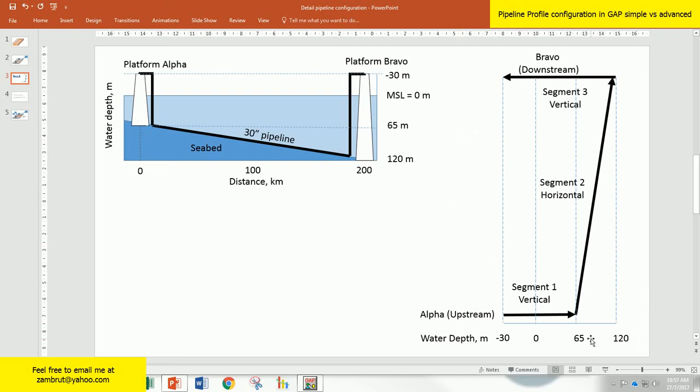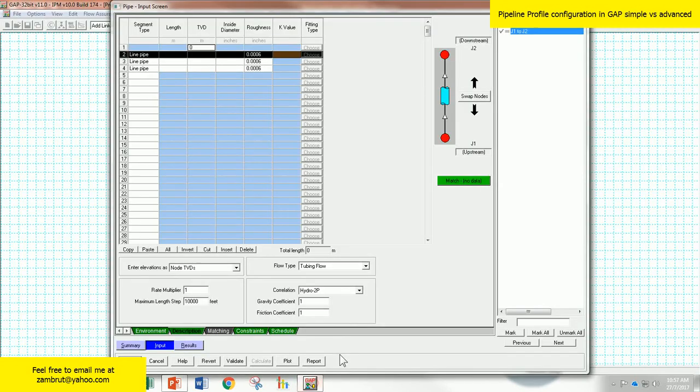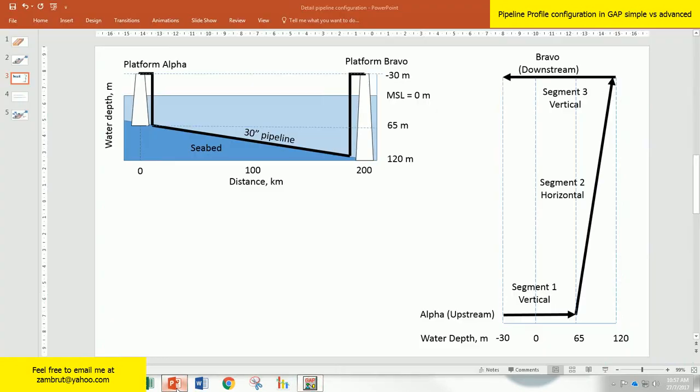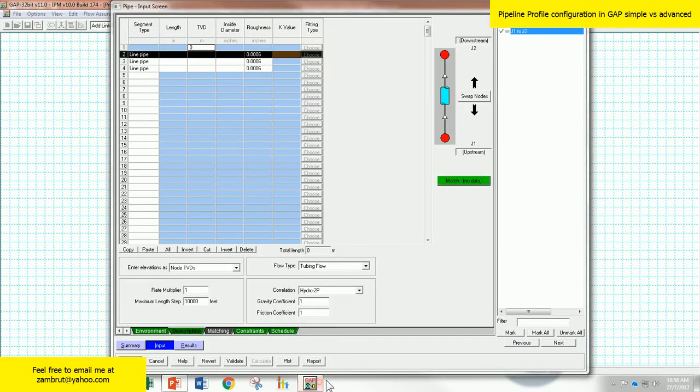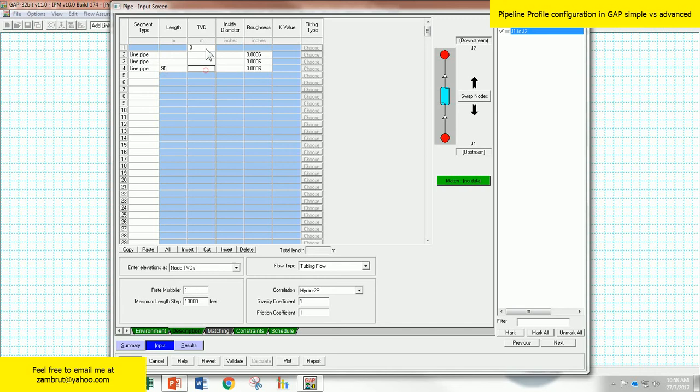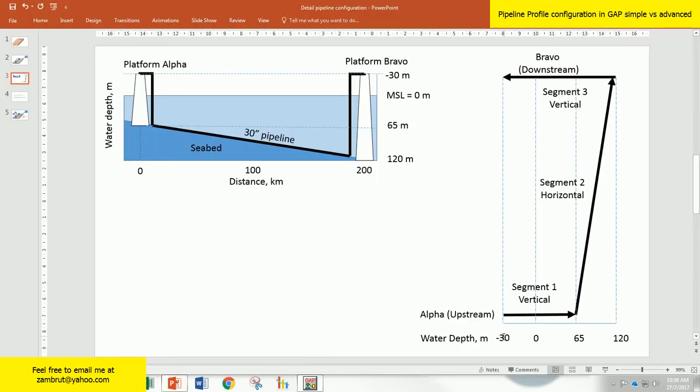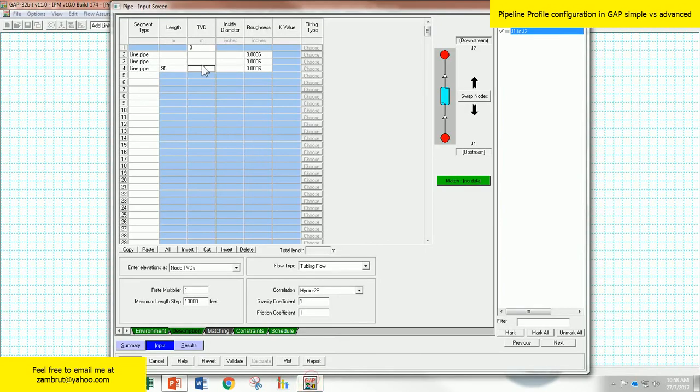Let's use this diagram to help us enter data. First segment is the length. We need to know what is the length of the first segment. So the pipeline spans from negative 30 to 65, so the total length here is 95 meters. Specify 95 meters. What is the start TVD for the first segment of the pipeline? The start TVD is on the production deck of alpha platform, which is negative 30, so enter negative 30.